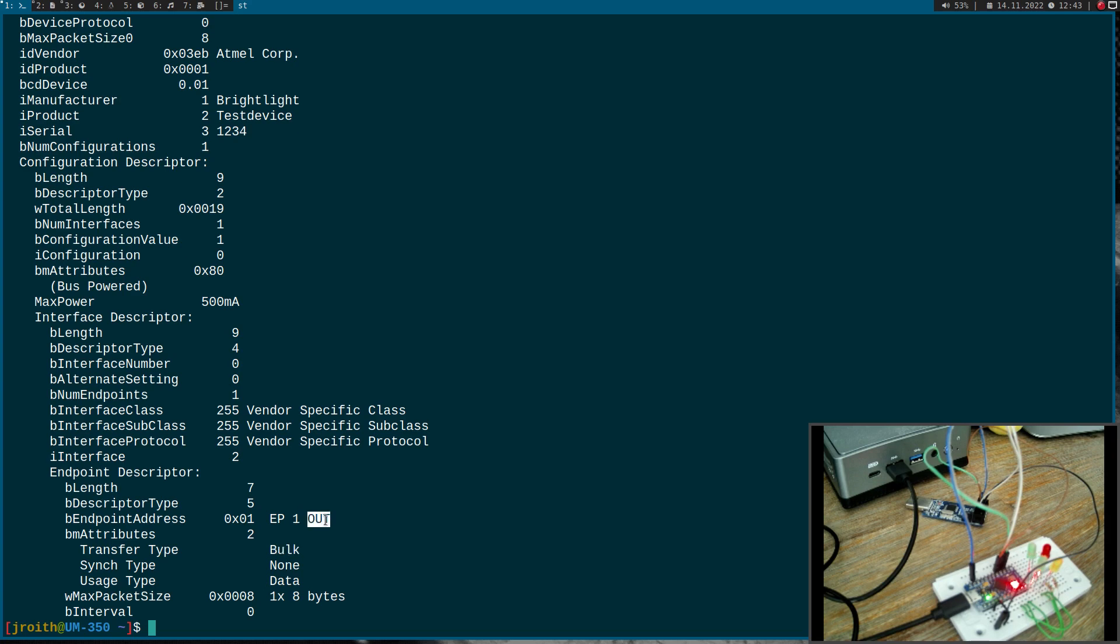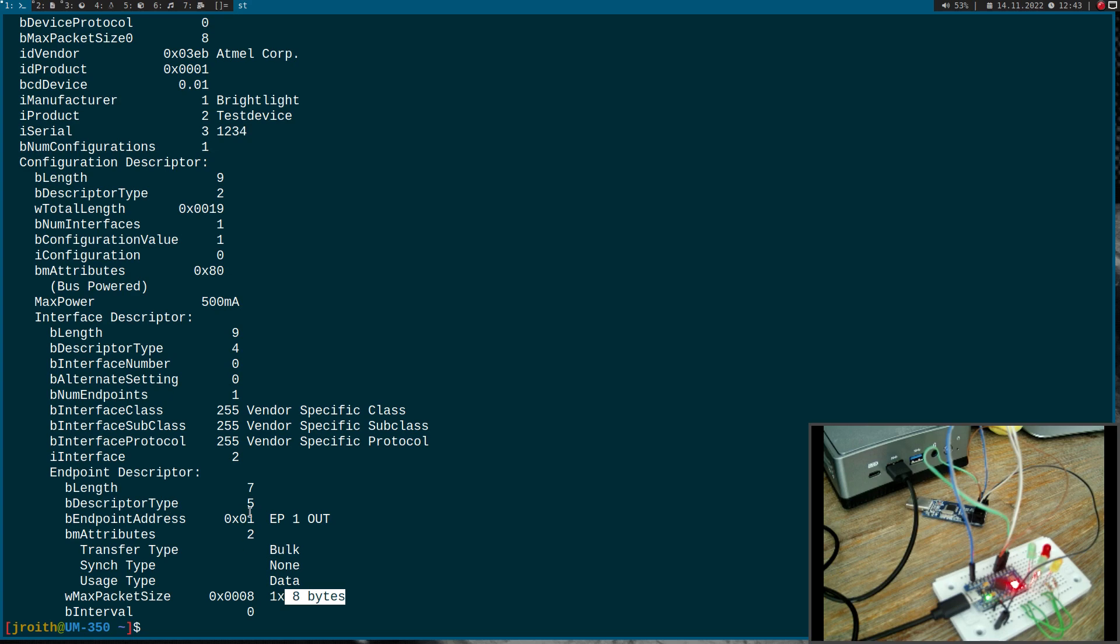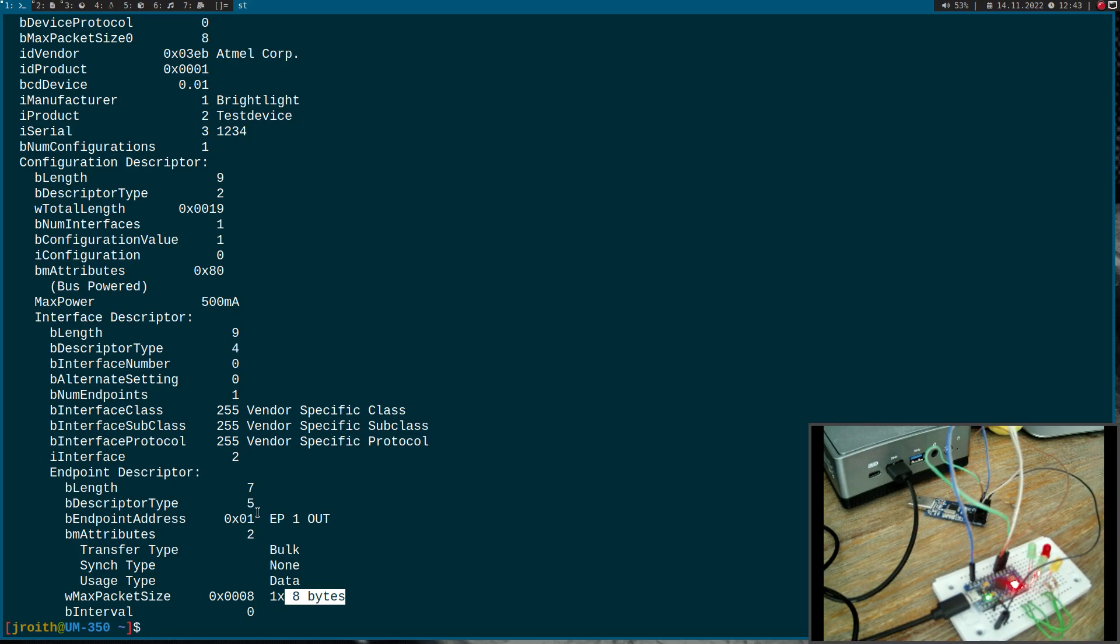The direction is out, so this means the data is sent from the PC to the device. The size is eight bytes, and with this endpoint I can control up to eight GPIO output pins of this microcontroller.